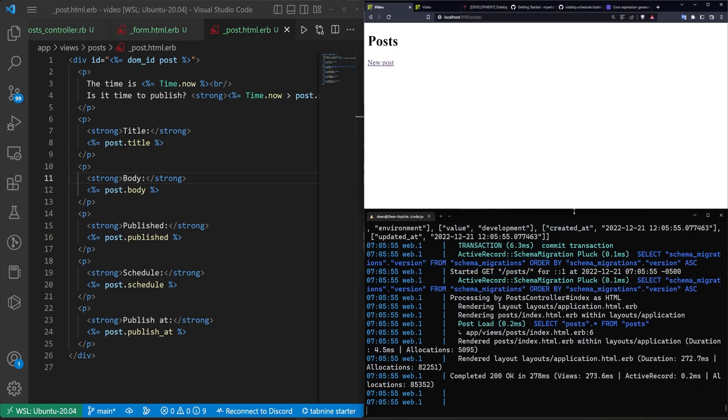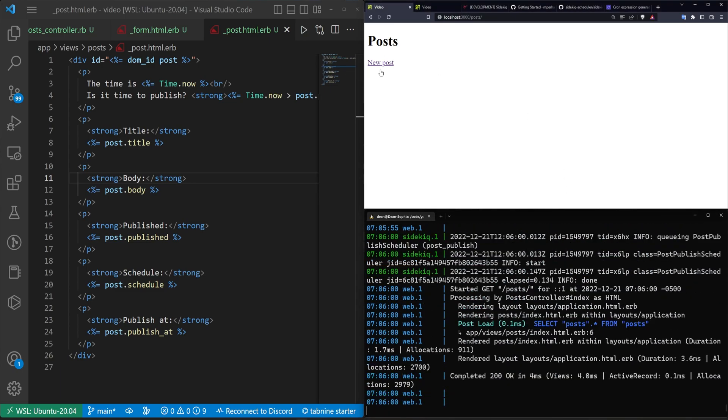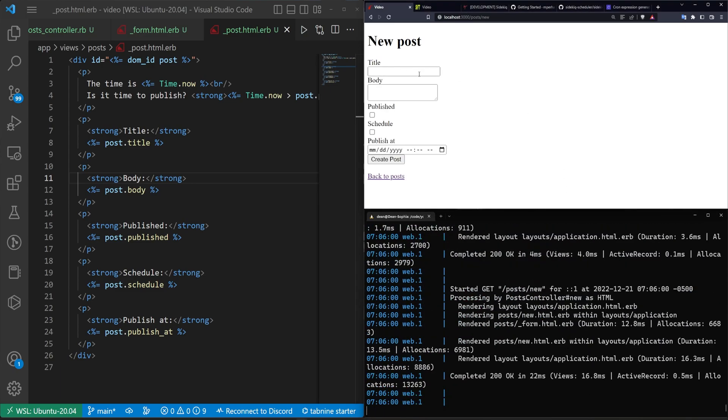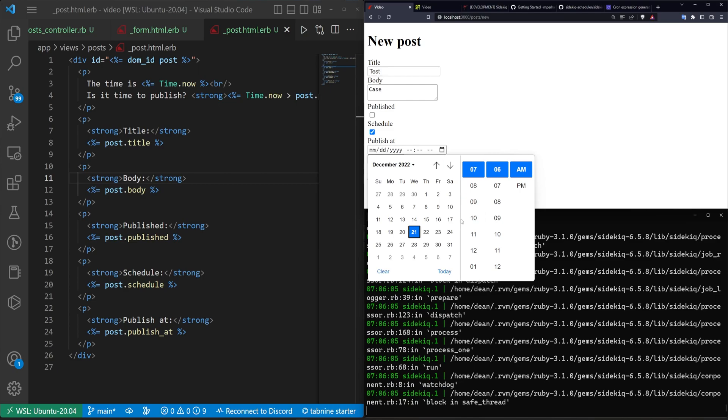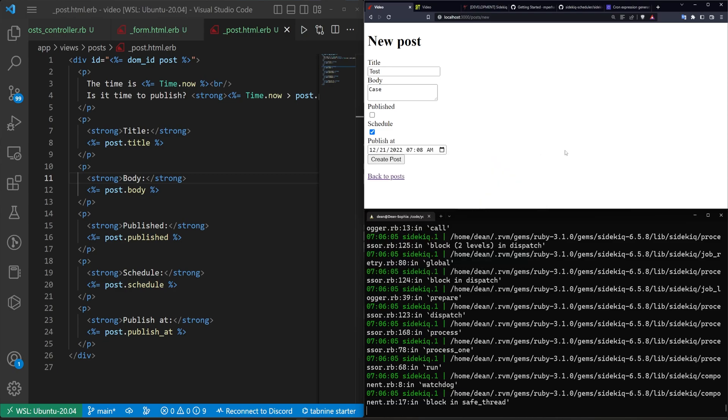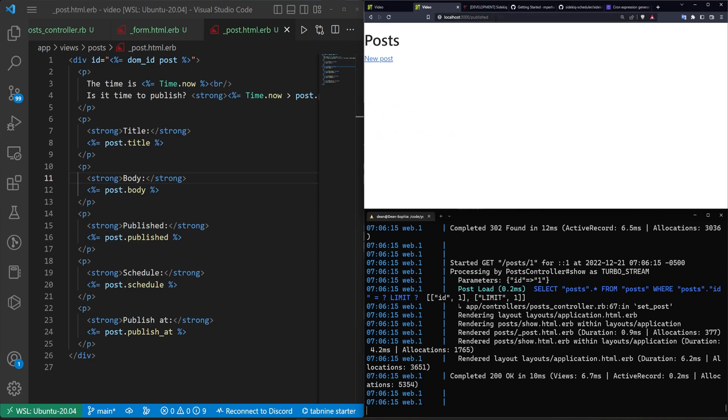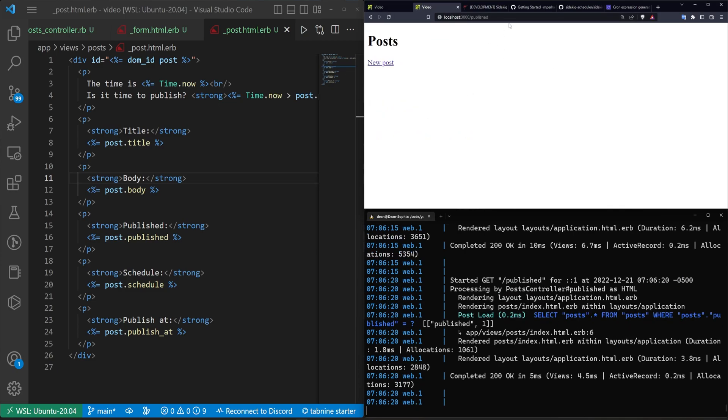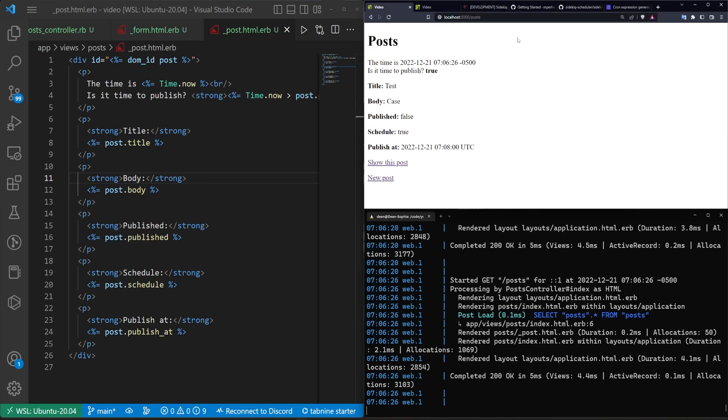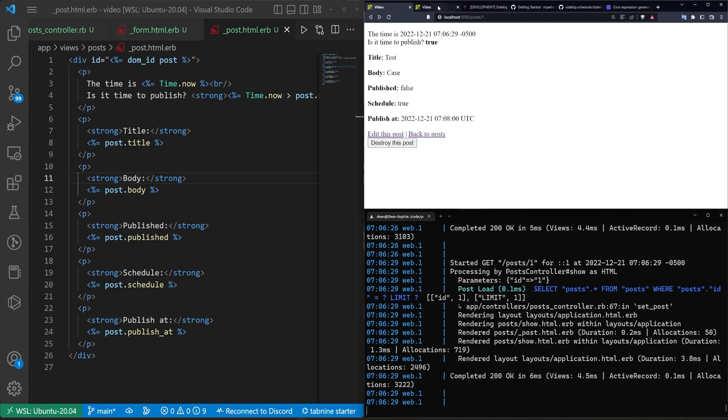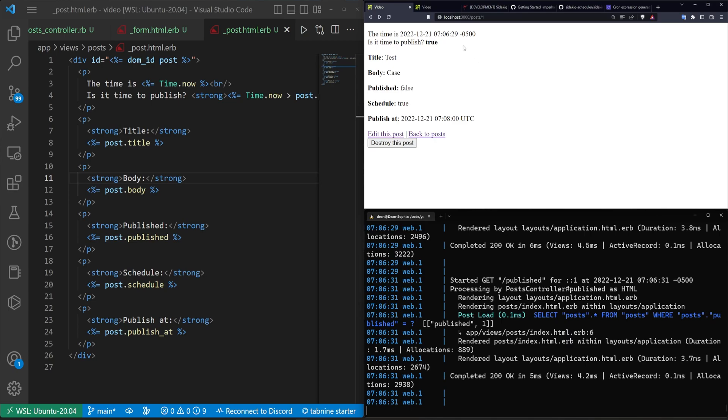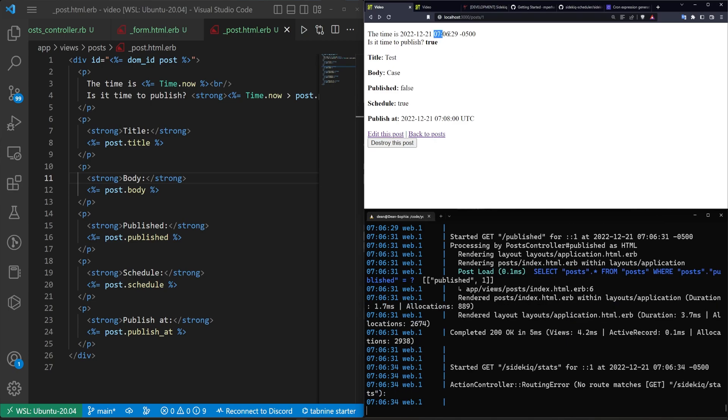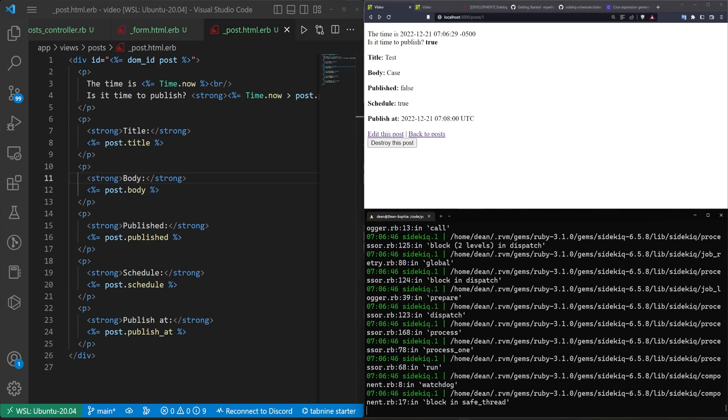Let's refresh, hit new post. We'll call this test. It will not be published and we'll set it to be scheduled for 12/21 and we'll schedule it for 7:08 a.m. Let's create this post. It is not published yet, it is set to be scheduled. If we come over to the published path nothing is here. If we come over to /posts you'll see this is here but it is not scheduled yet. It currently says it is 7:06, it says it is 7:08 and it tells you it's time to be published which doesn't make sense. It's because of these time zones.